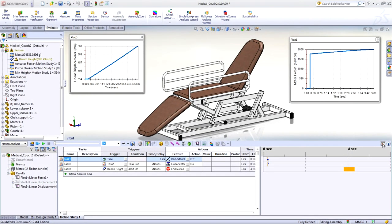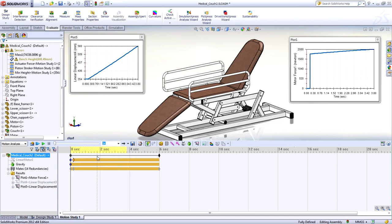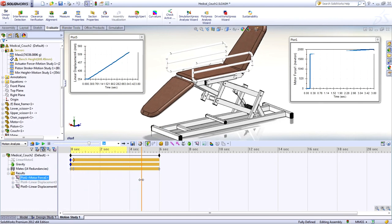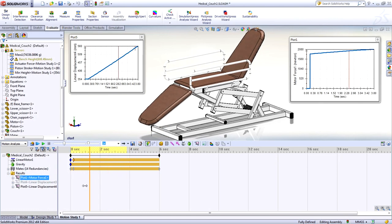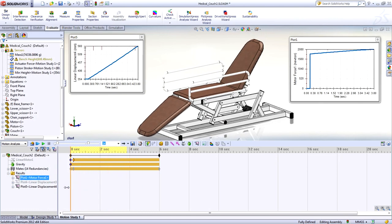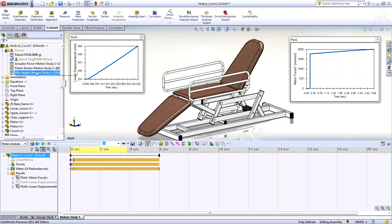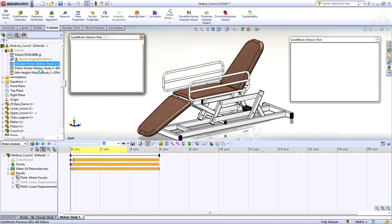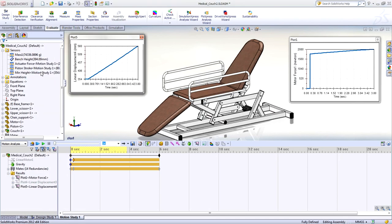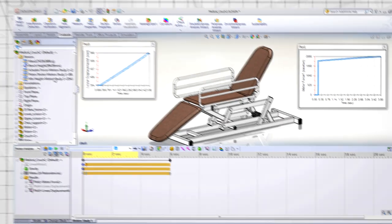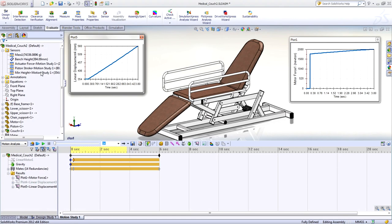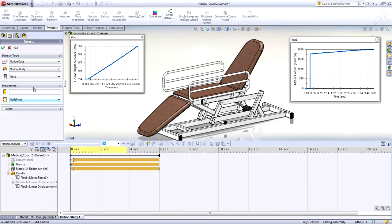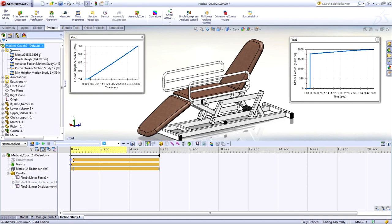If you've ever spent time manually trying different design configurations to take advantage of stock motors or actuators, motion optimization with SolidWorks Simulation 2012 is going to drastically reduce the work you need to do. It can automate the process of finding the best design that works with the actuators you have in stock.